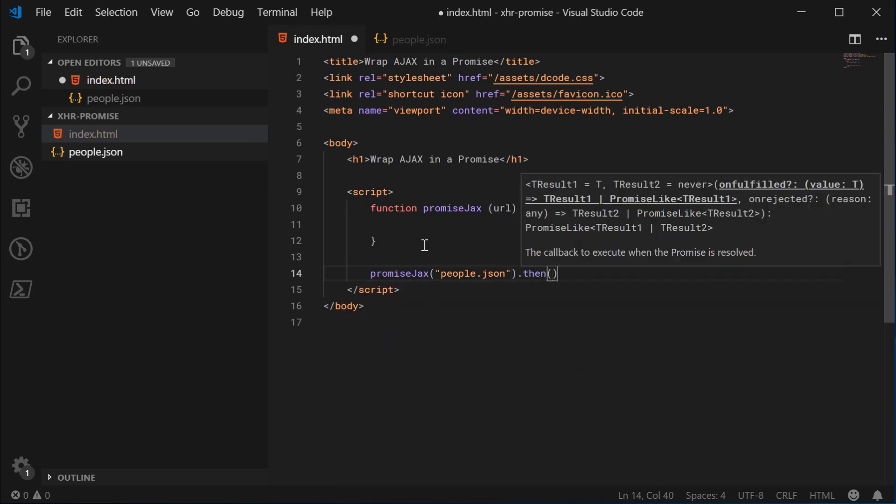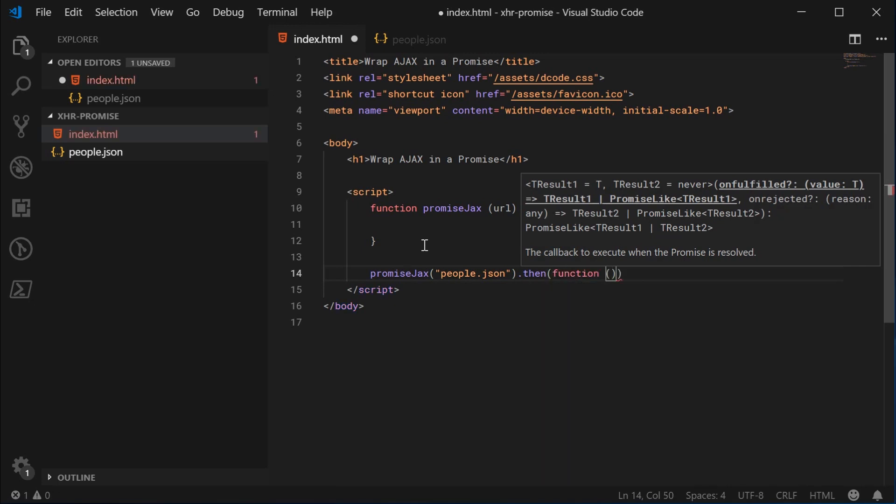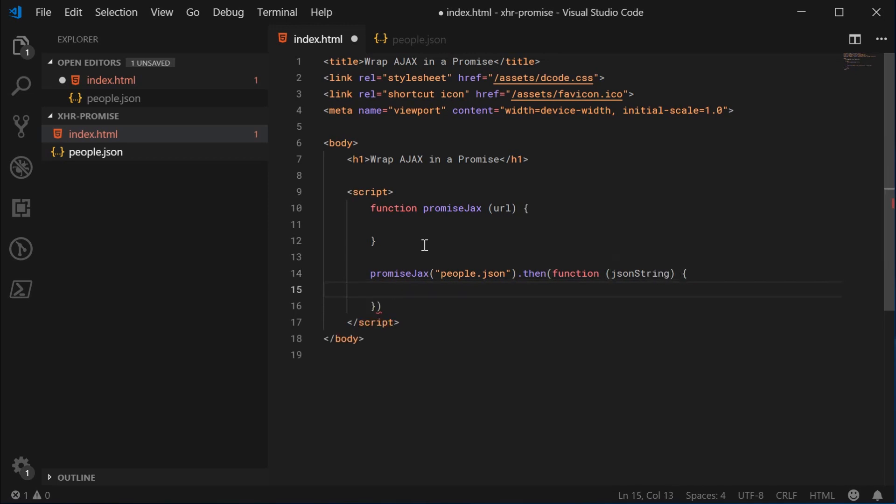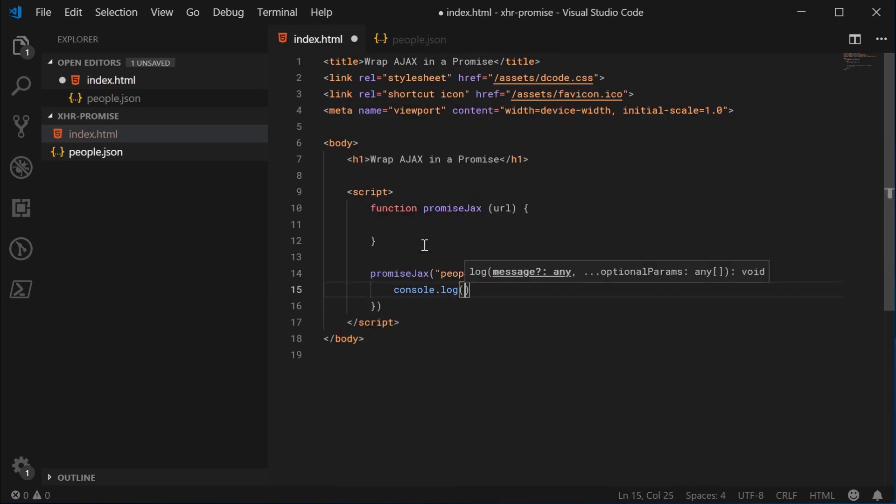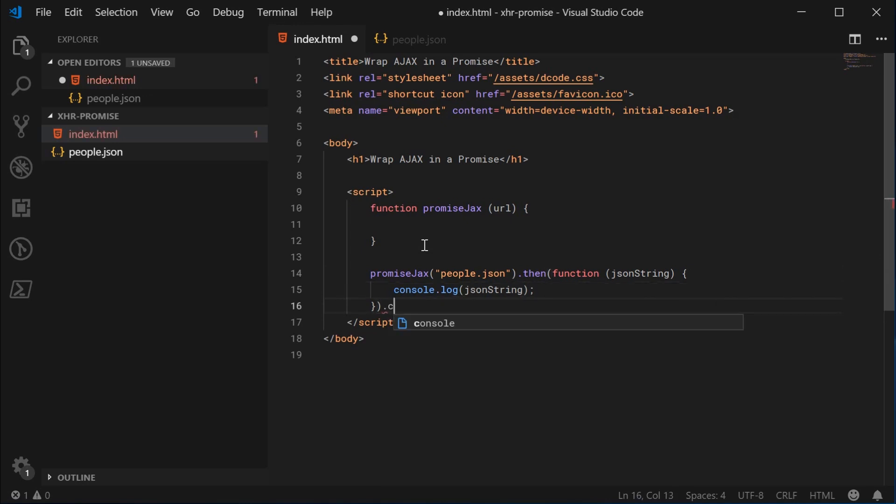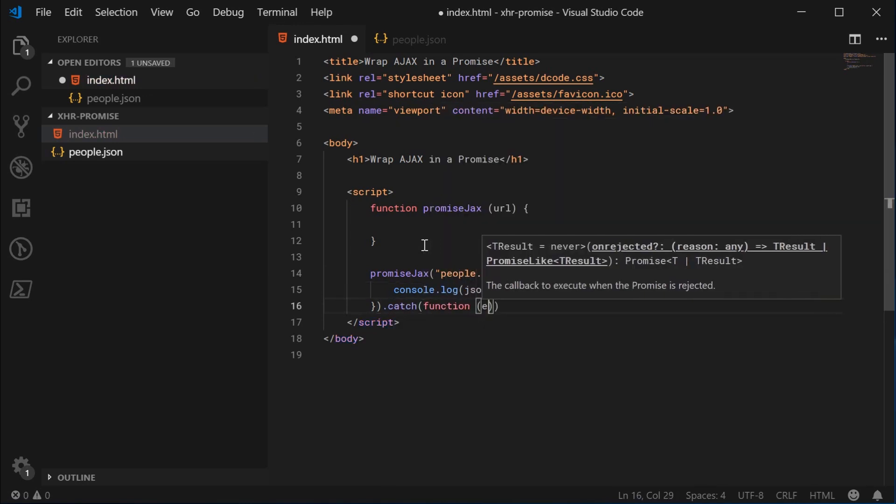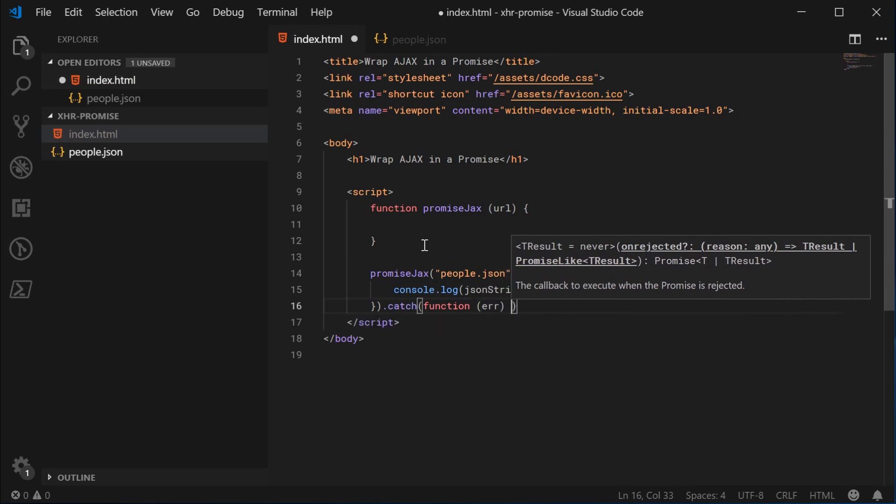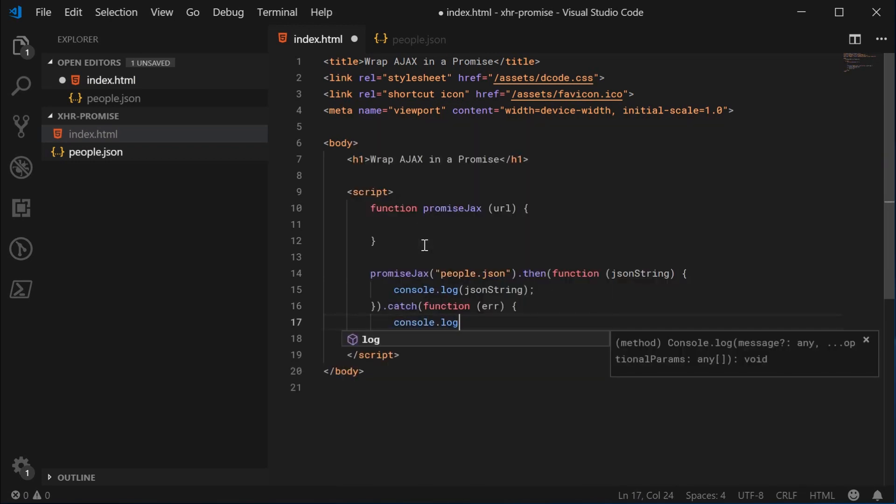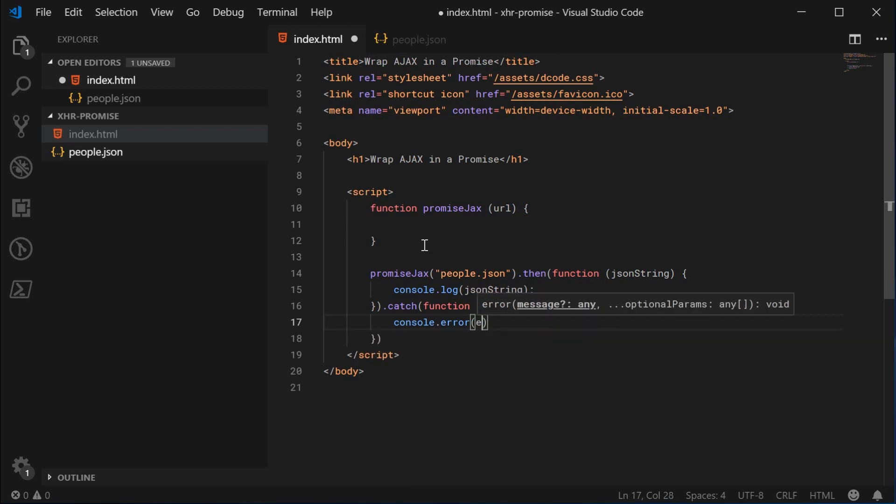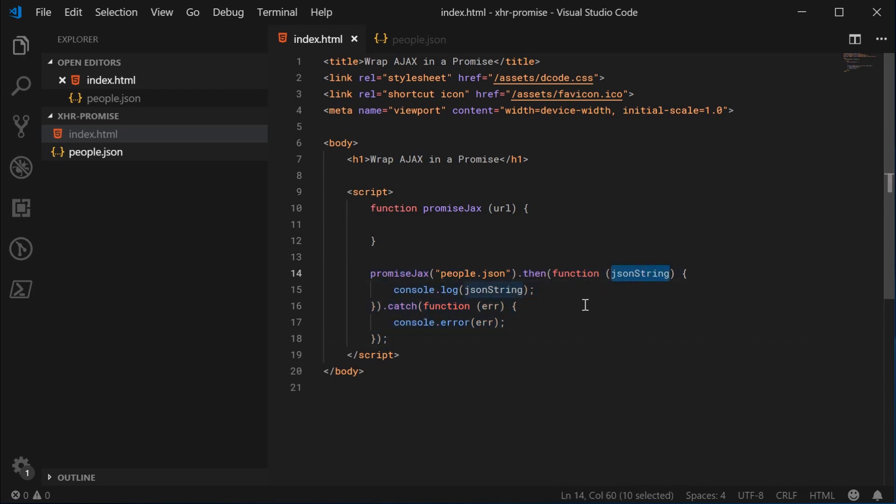Let's go inside the HTML file and begin on the JavaScript. We can define a new function called promiseJax which will take in a URL. This will of course return a promise. So to actually use this function once it's done, we're going to say promiseJax, pass in the URL, so people.json in this case, and say .then. This will of course have access to the response text. So we can say json string, and console.log json string.